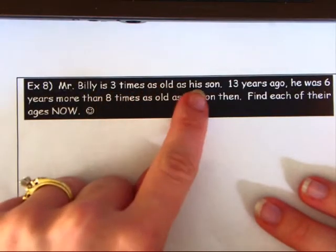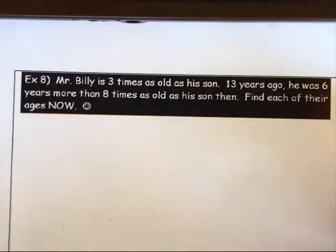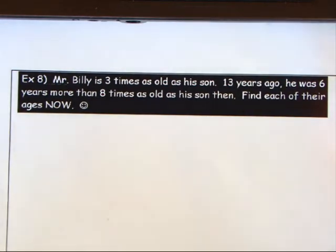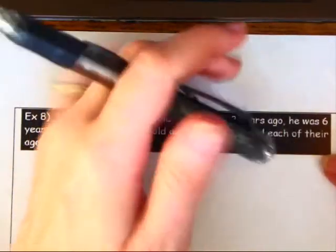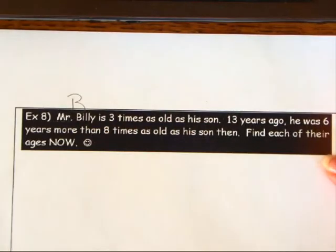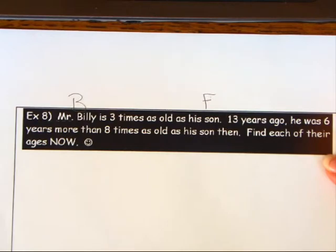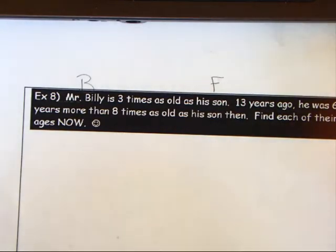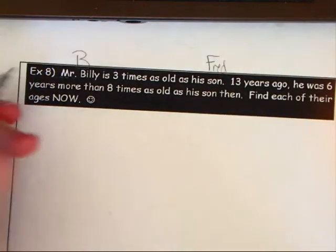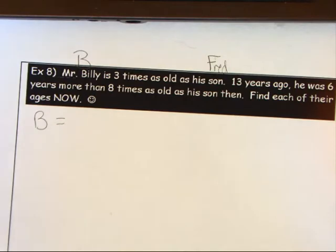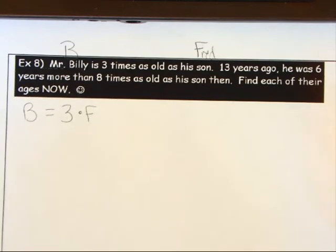Number eight: Mr. Billy is three times as old as his son. Thirteen years ago, Mr. Billy was six years more than eight times as old as his son. Find each of their ages. Let's call Mr. Billy b and his son Fred f. Equation one: b = 3f.